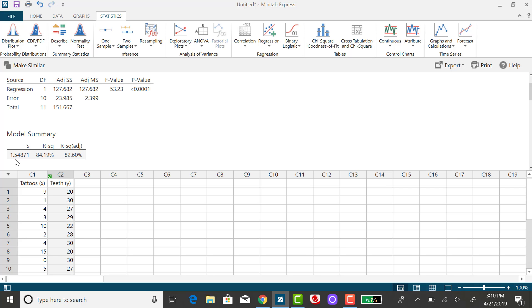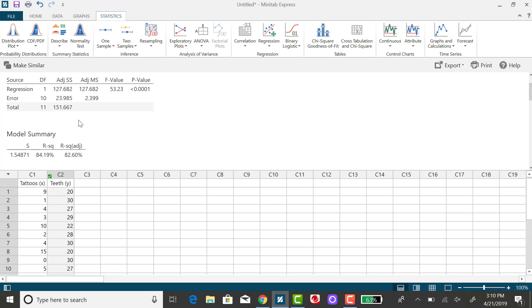And that's this value right here. Now I suggest, if you're doing this for homework where rounding is an issue, I suggest taking this value and dividing it by this value and square rooting that to get this, because there's a slight difference between taking the square root of 2.3985 and 2.399.